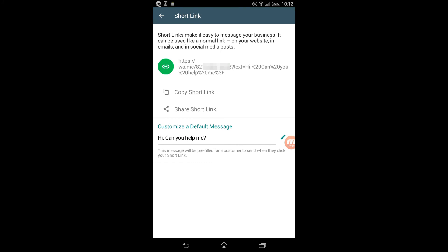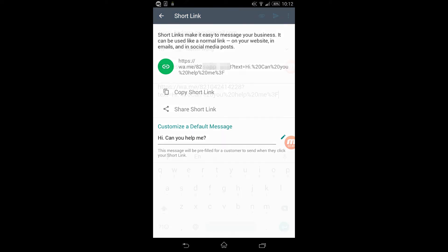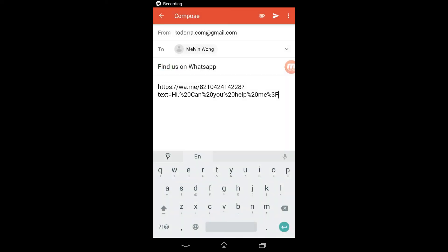You can see that your short link now is a bit longer because that default message is appended right at the end of the URL. I'm just going to copy this short link again by tapping 'Copy Short Link', and I can go ahead and share it to someone else. Here's a demo of this short link to a customer.